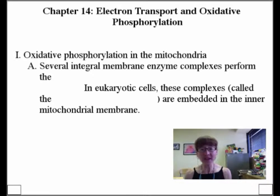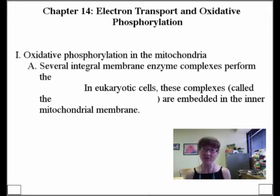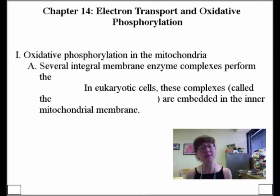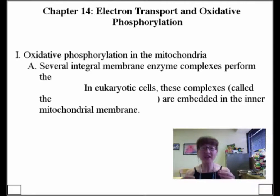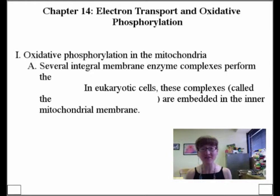In the electron transport chain, we get to see how it acts as a currency exchange counter. The electrons from NADH and QH2 can transfer those electrons to members of the chain. And within the chain, the transport of electrons can be coupled to the synthesis of ATP.